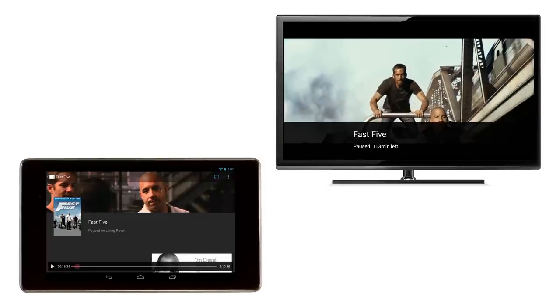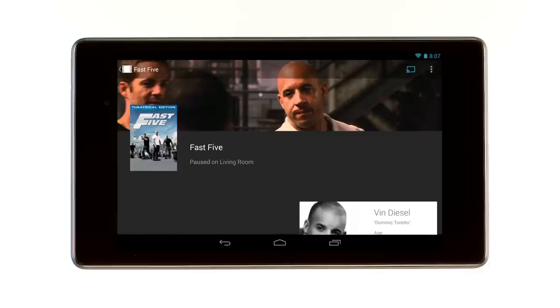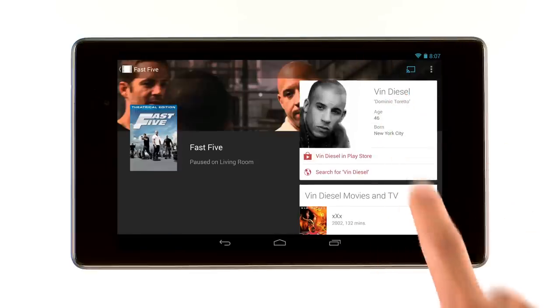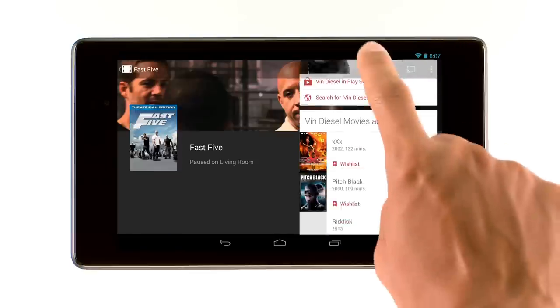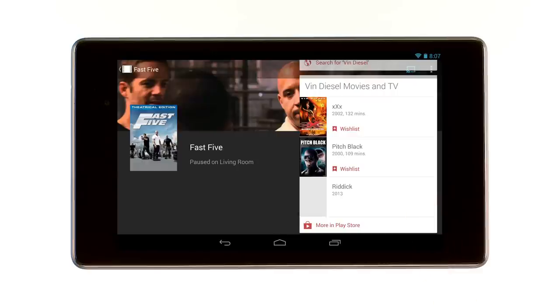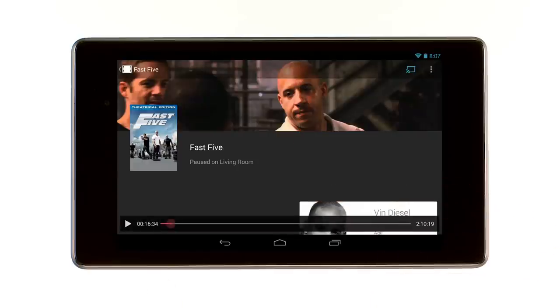When you pause some shows and movies, Google Play automatically detects what you're watching to show a card with information about the movie, actors, or even the soundtrack.